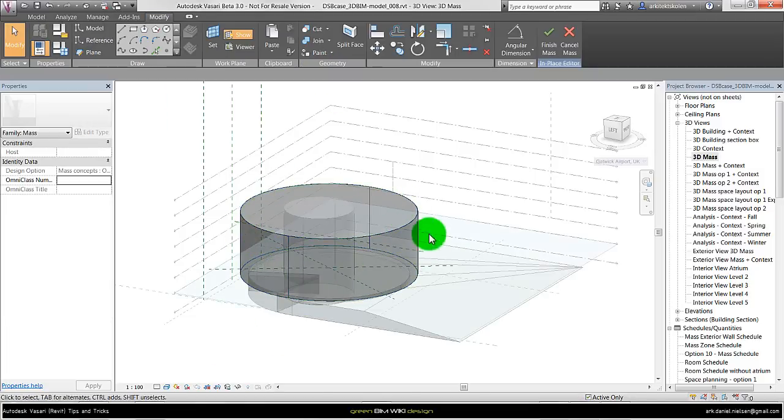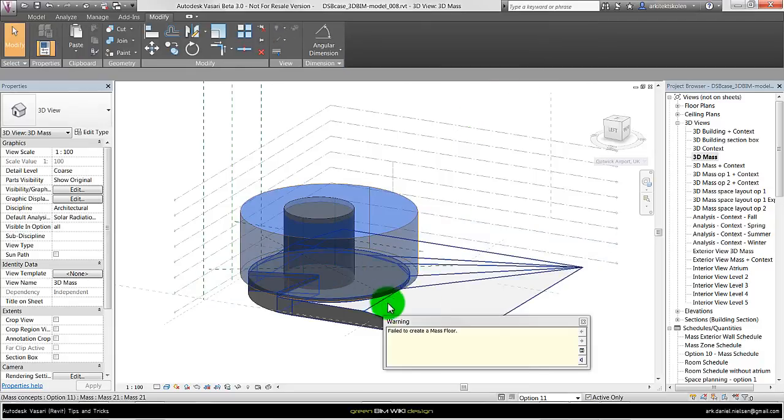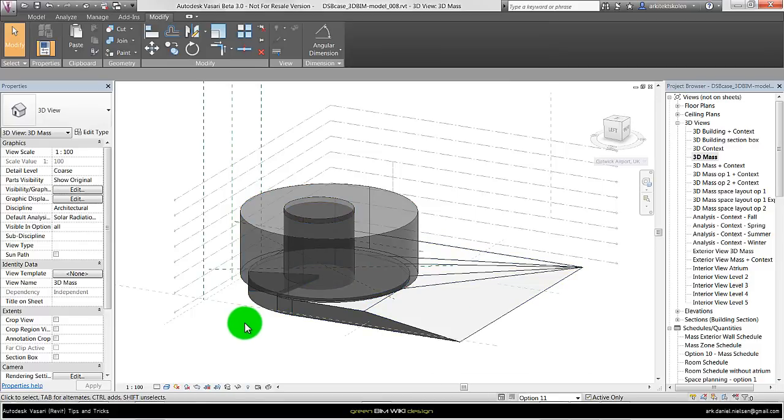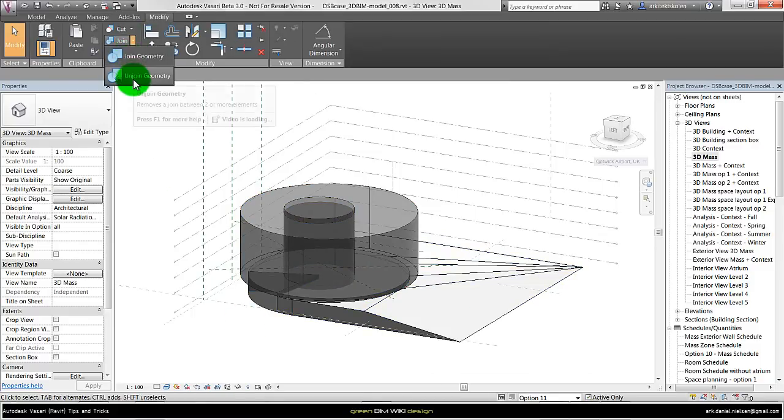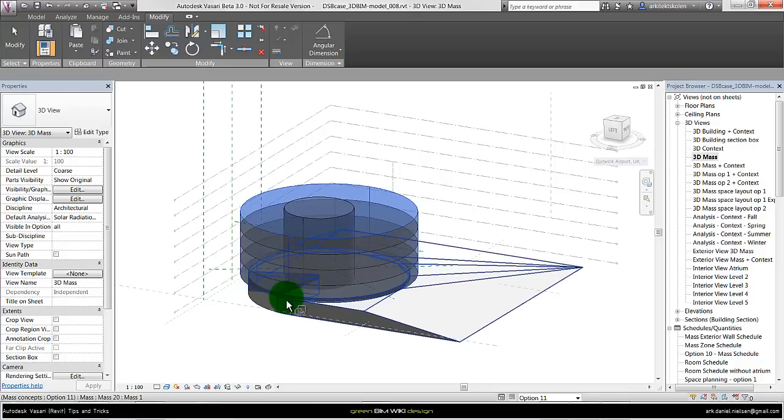And as you can see here it is a cylinder used with reference line and so on. And when I say finish, it gets this warning about it cannot create mass floors. A method to get this to work, I can un-join the geometry. Select the big one. Now it creates mass floors.